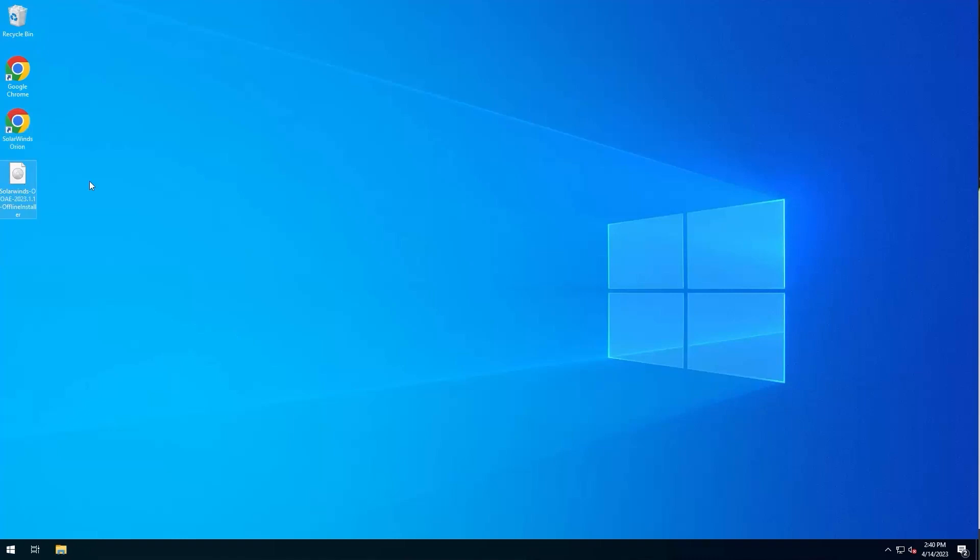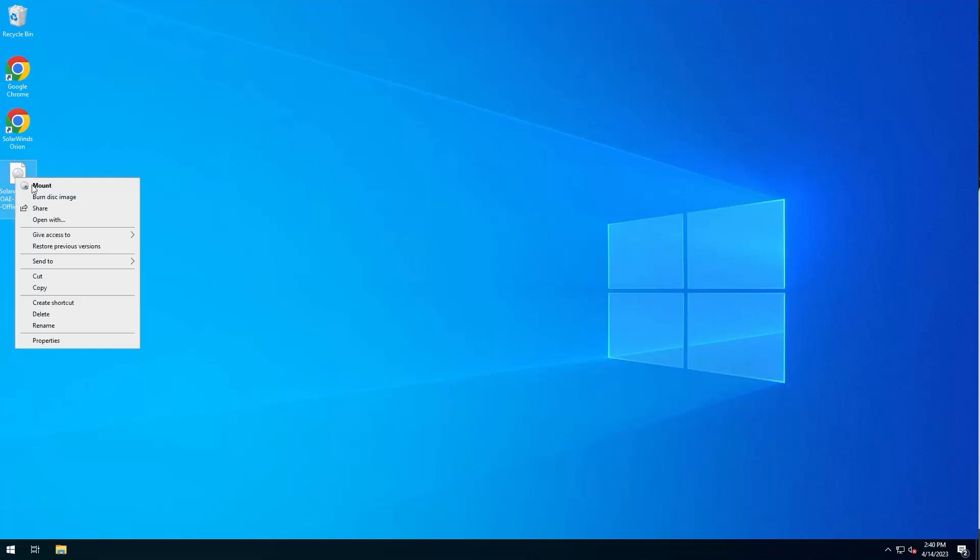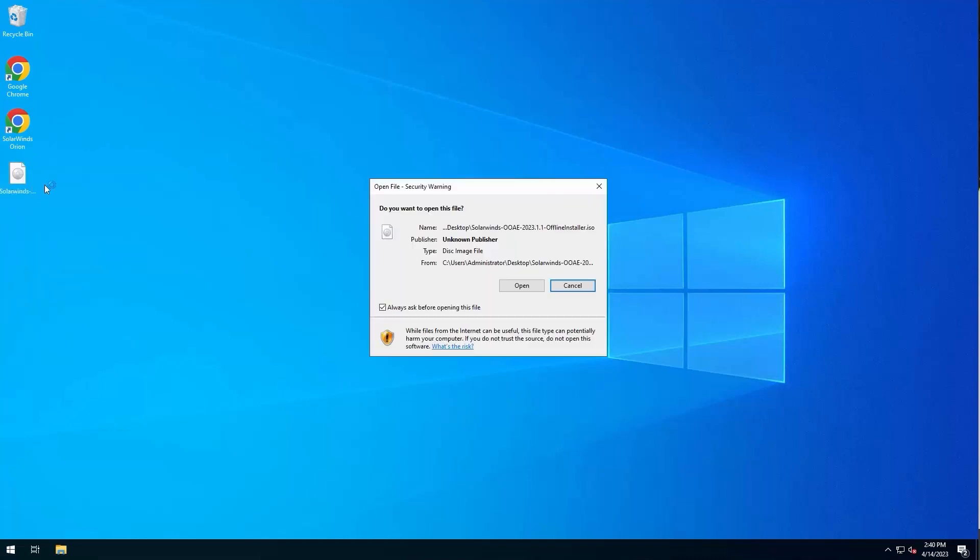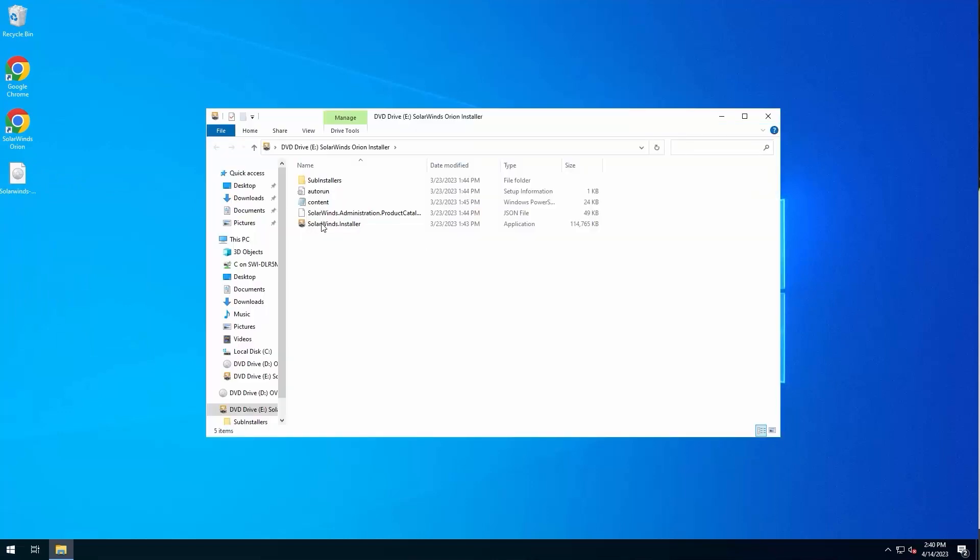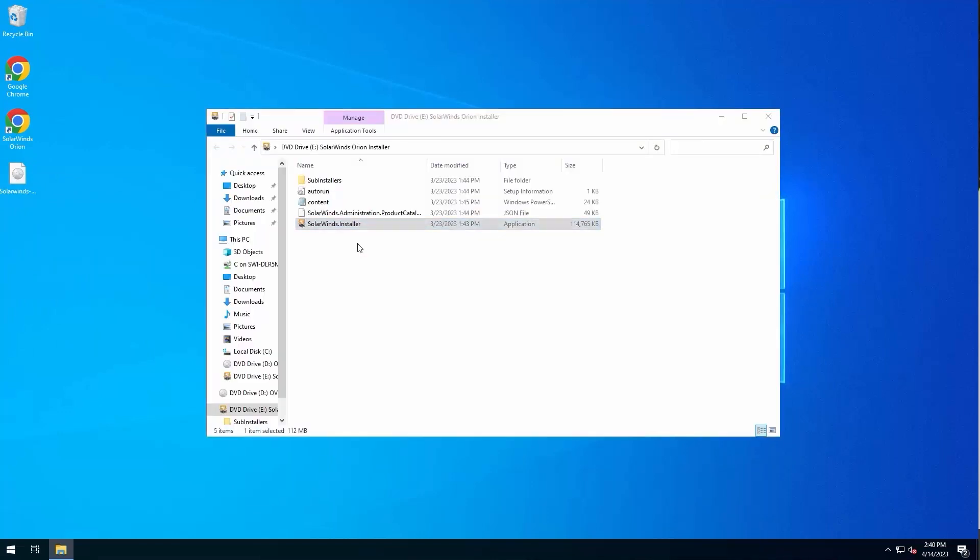On the desktop, I have the offline installer. You can use the online installer or the offline installer. In this demo, we are just going to go ahead and mount this ISO and we're going to run the installer locally. I always right-click and run as administrator just to get past any potential type issues. And we're just going to let that installer go ahead and start.